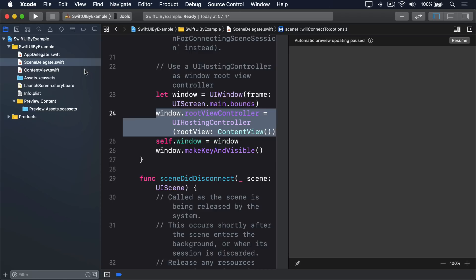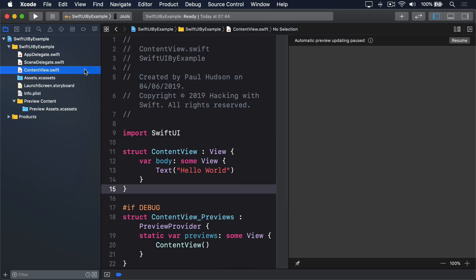Now open ContentView.swift, and let's look at the actual SwiftUI code. You'll see this. That's not a lot of code, but it does pack in a great deal of information.